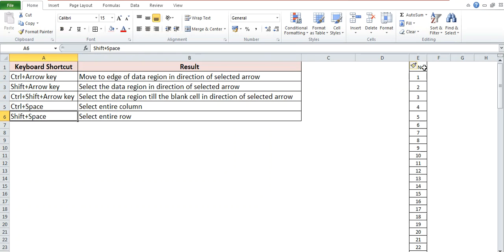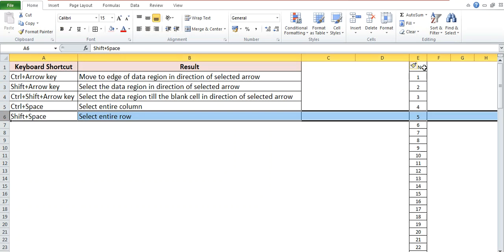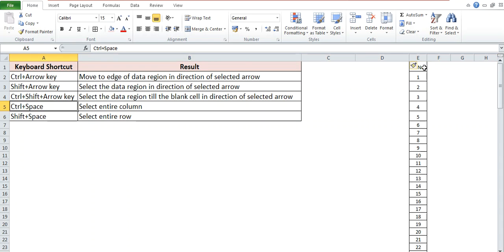the entire row, then the shortcut is Shift plus Space bar. So these are the five keyboard shortcuts for today.